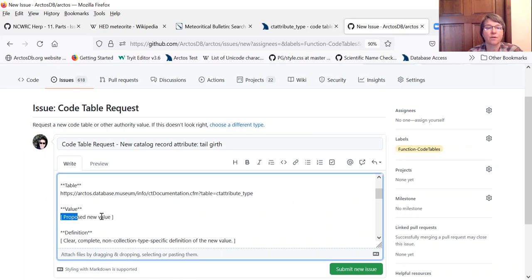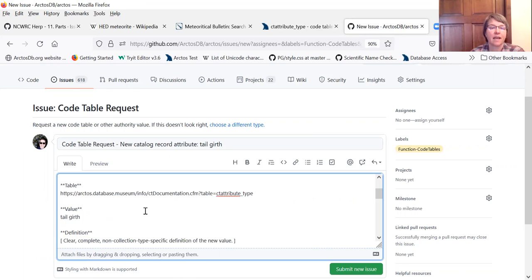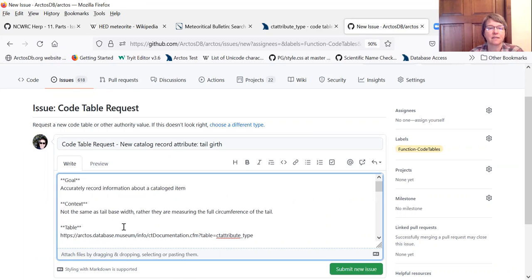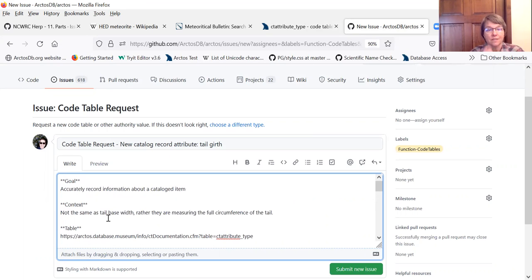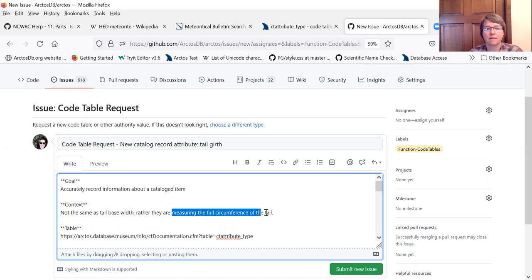The term value. So we've already put that up in the top but we will put it here again. And then the definition. And we can use the definition that was given to me by the new collection. I'll take this right here.